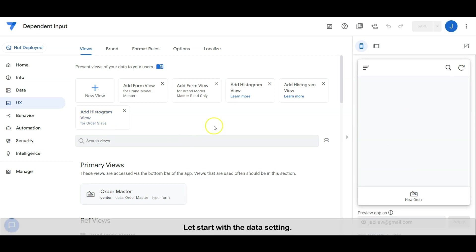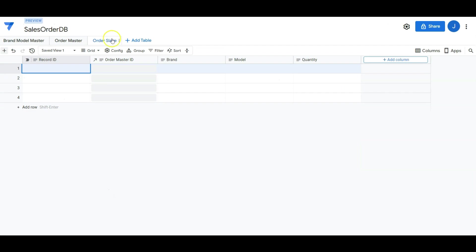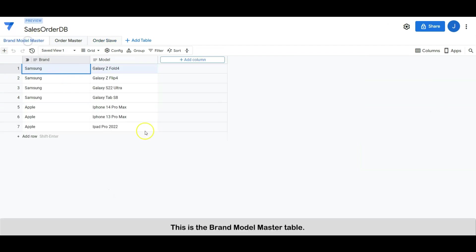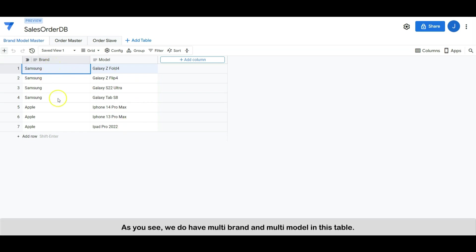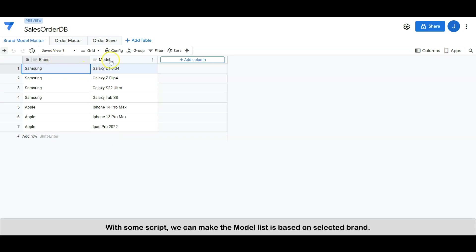Let's start with the data setting. This is the brand model master table. As you see, we do have multi-brand and multi-model in this table. With some simple script, we can make the model list based on the selected brand.